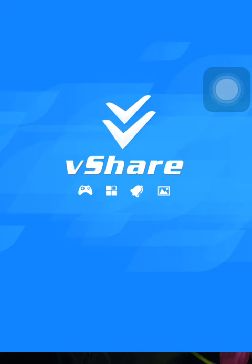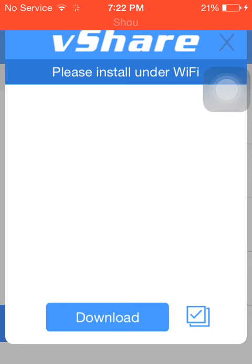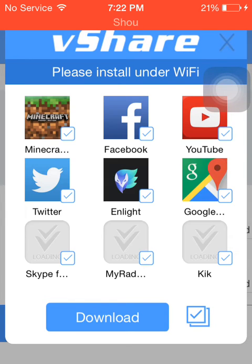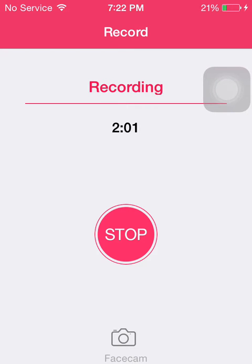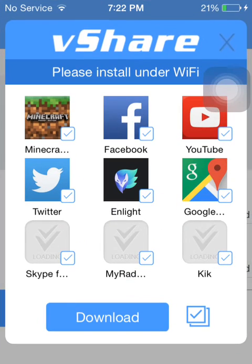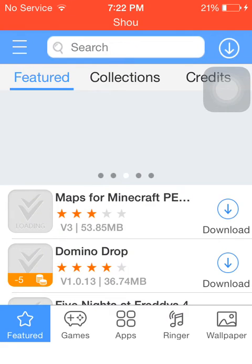Tap the X button if you want to install one of the featured apps, or just tap on them. If you don't want those, tap the X button and then search whichever app you want.